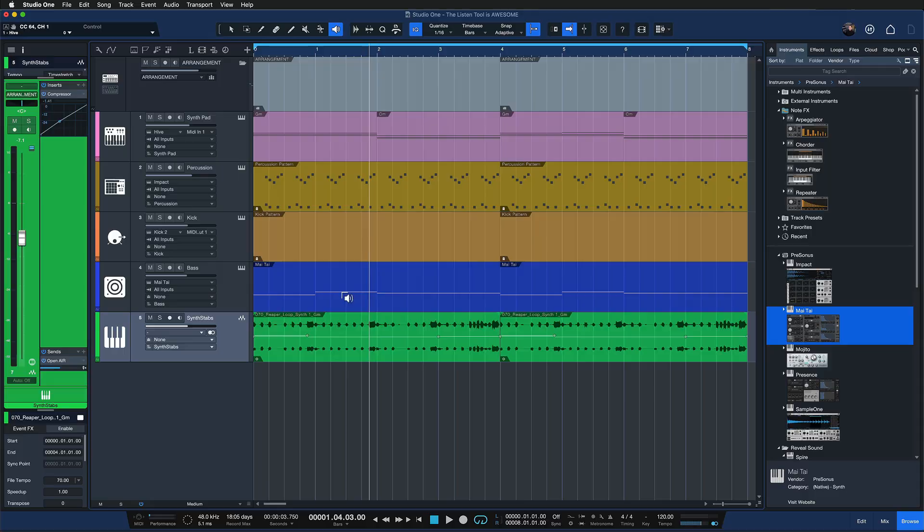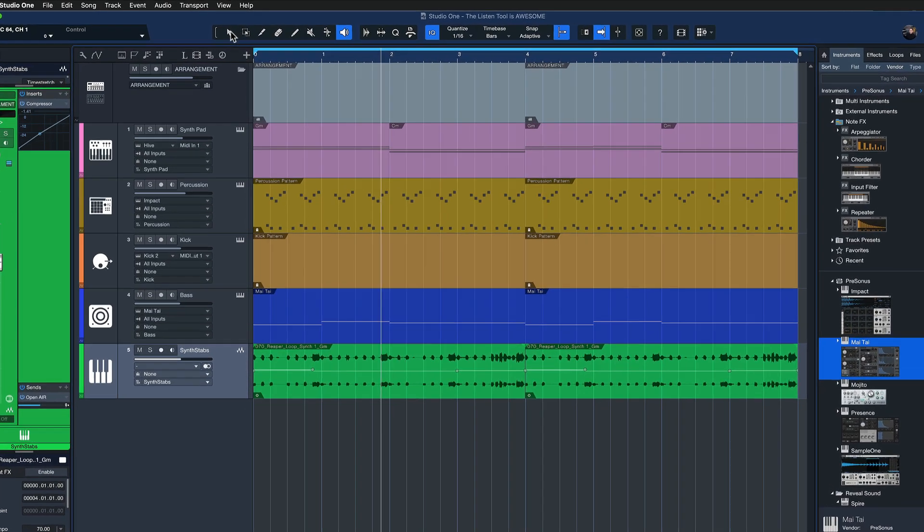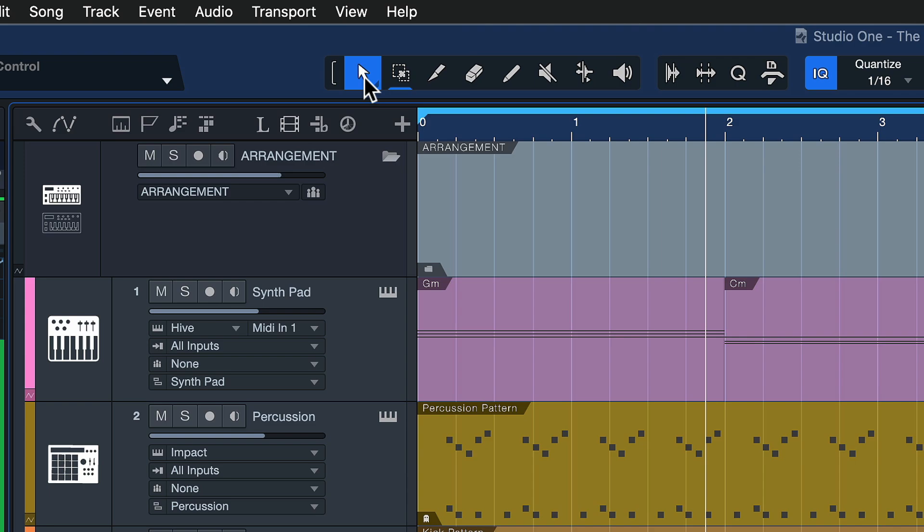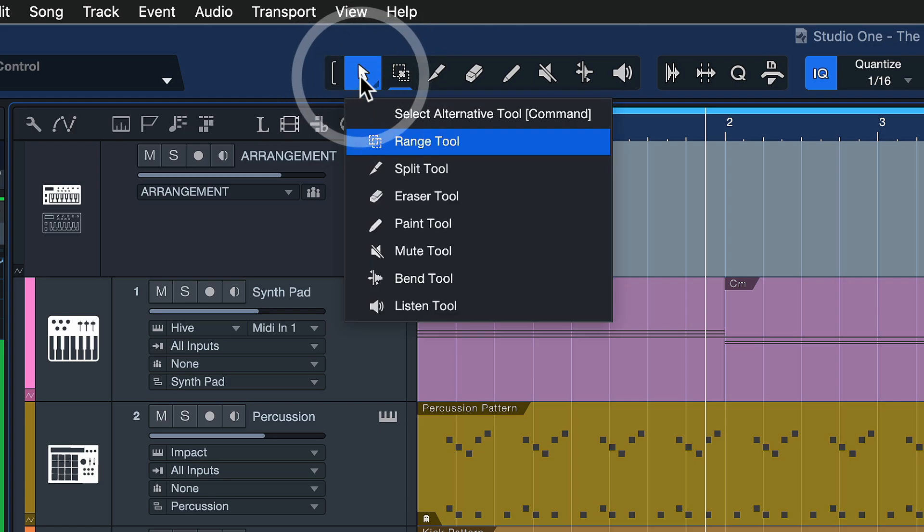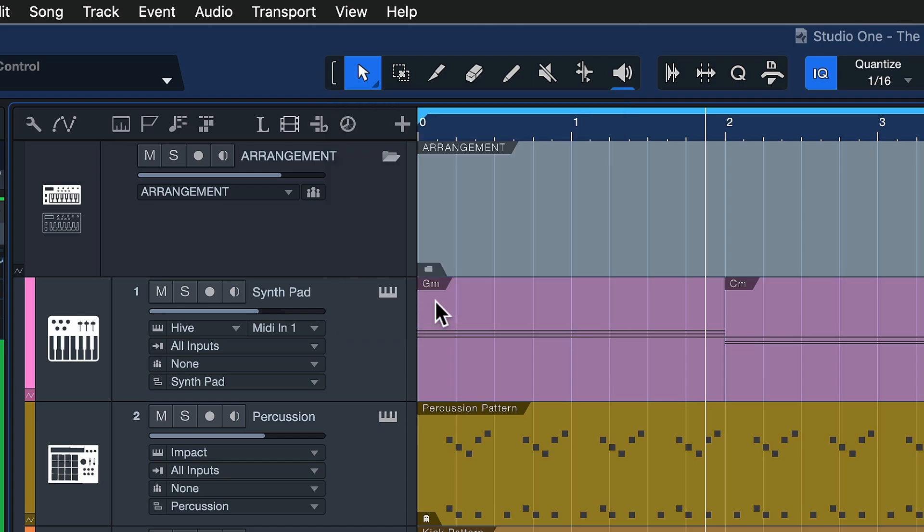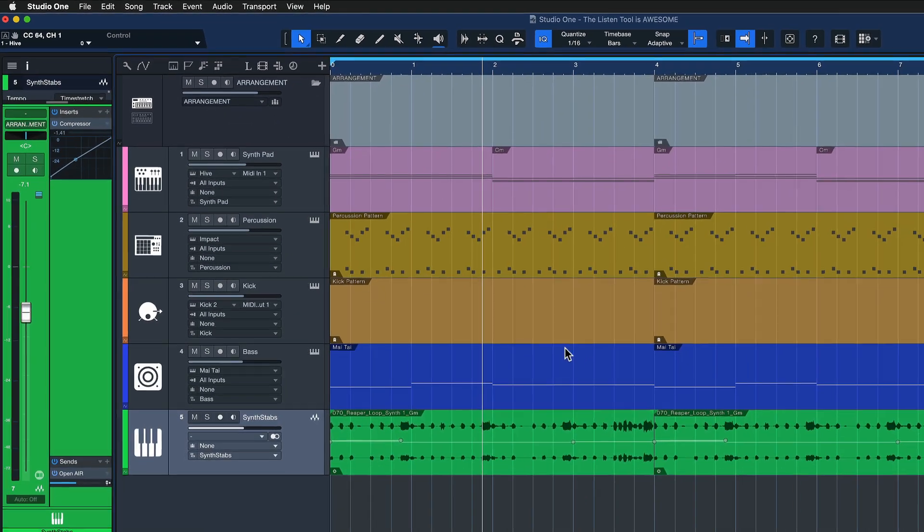And it works on any kind of track, be it audio or MIDI. What you can also do is assign this as a secondary tool so you have quick access for it. And if you want to do that, you can just select your usual tool here, the standard arrow tool, and then you can click on that again to select an alternative tool.